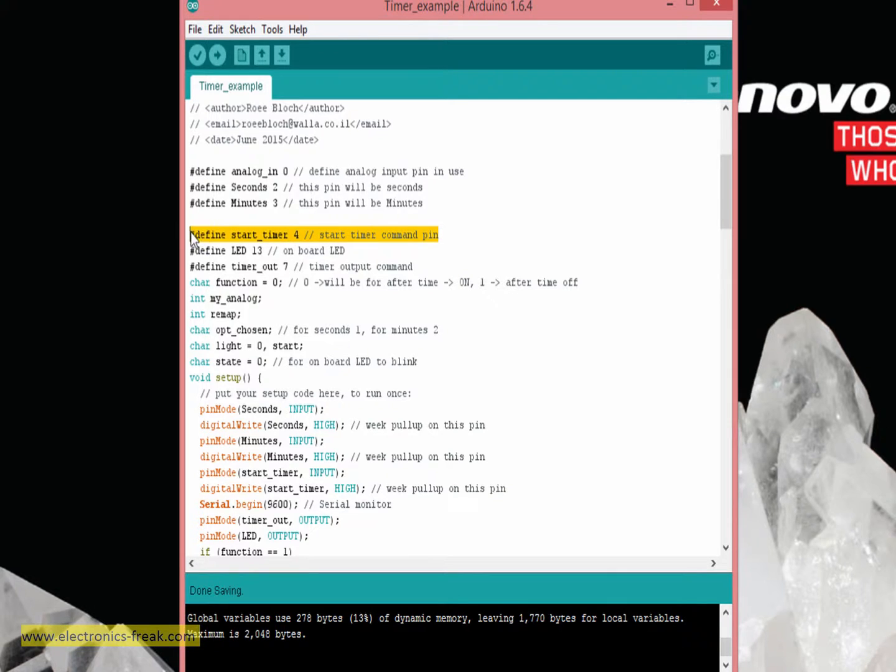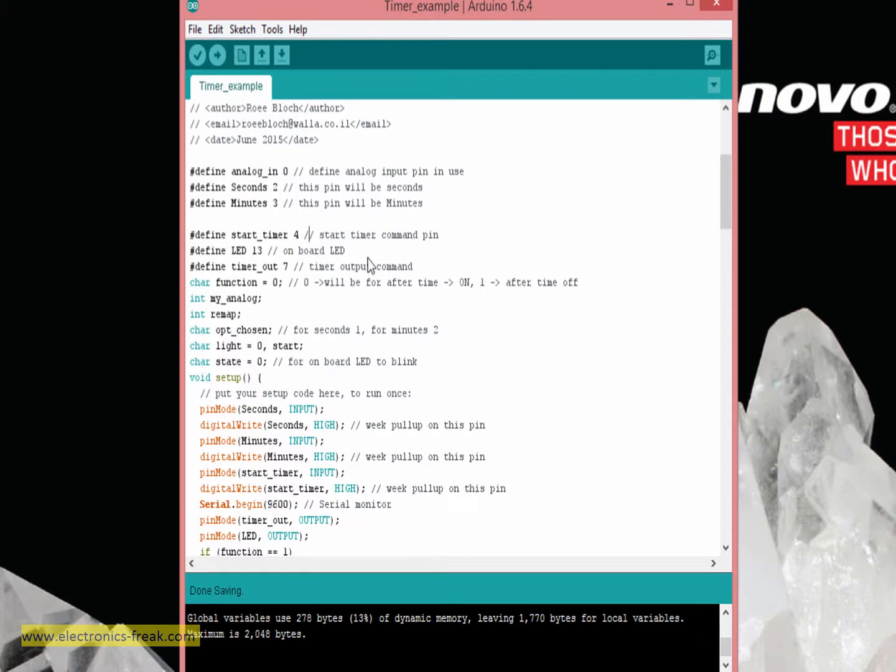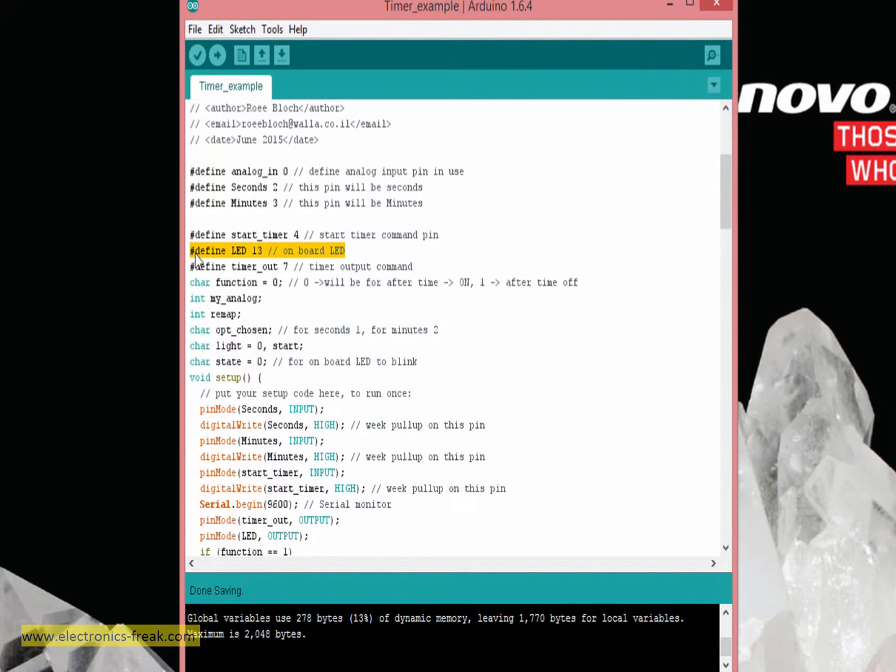Later I'm defining pin number 4 digital to be the starting of the timer. If we connect this pin to ground, the timer will start. Also defining pin number 13, which is the onboard LED. This is in order during the timer run to see that the LED is blinking, so we will know that it is running.